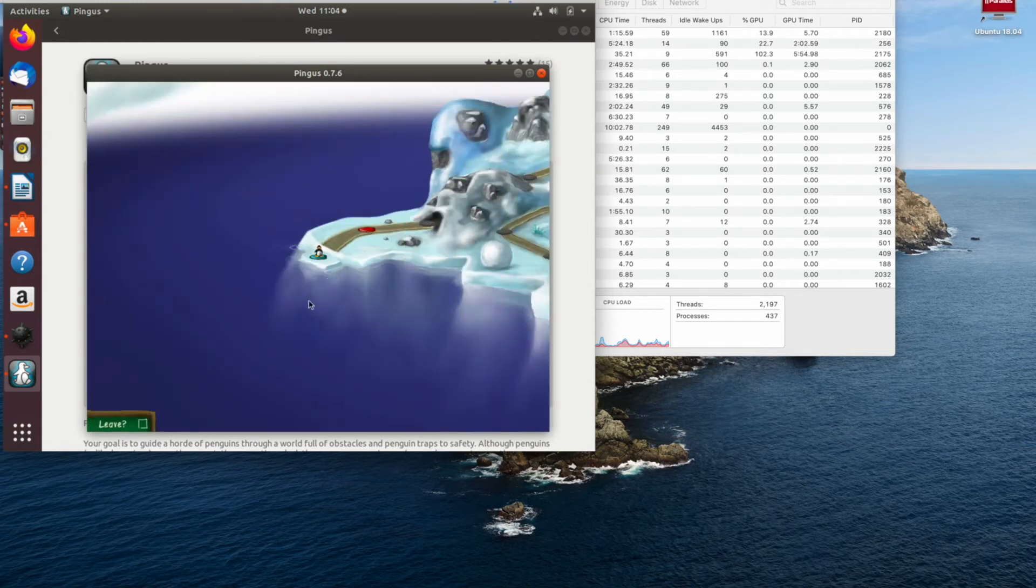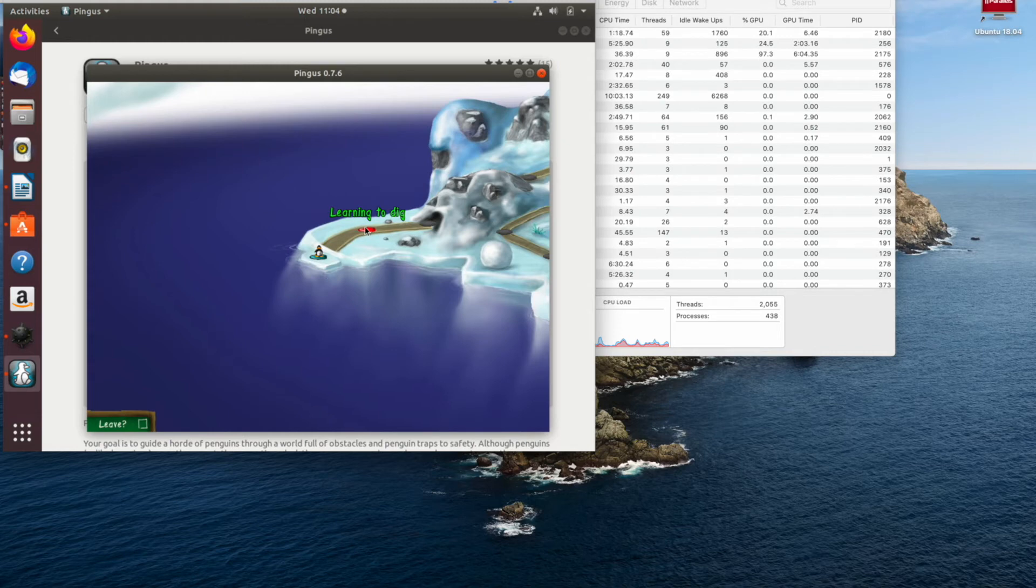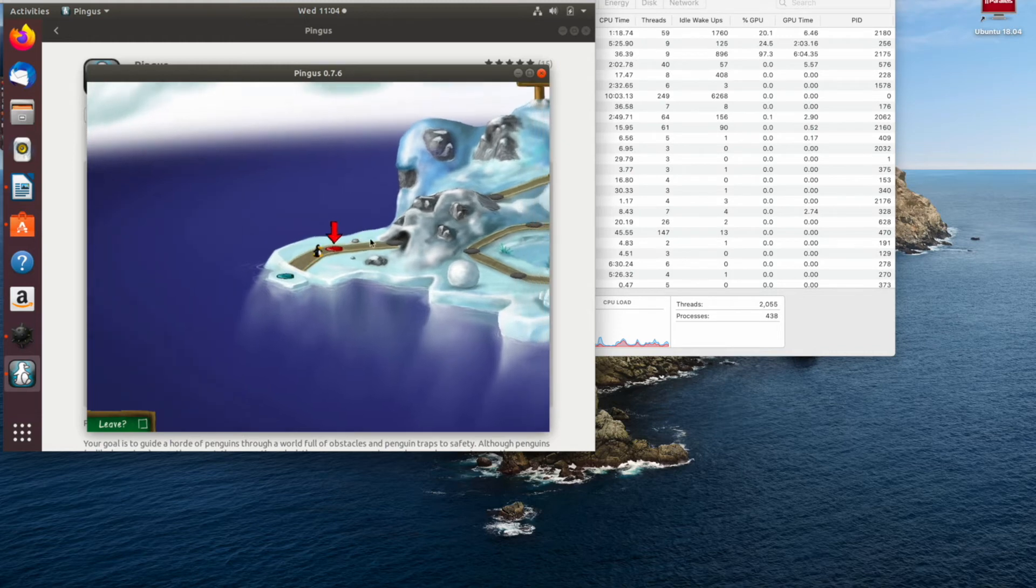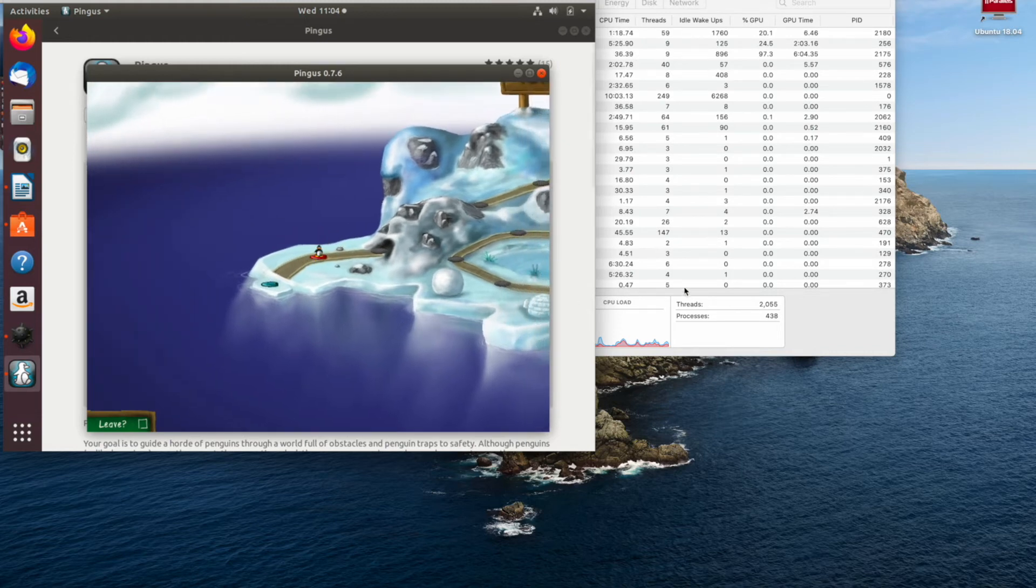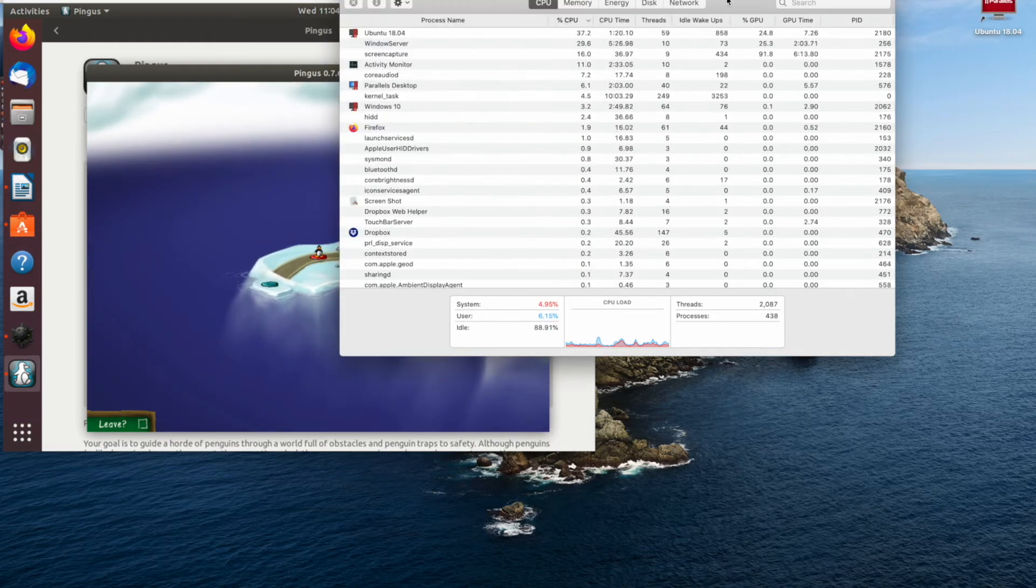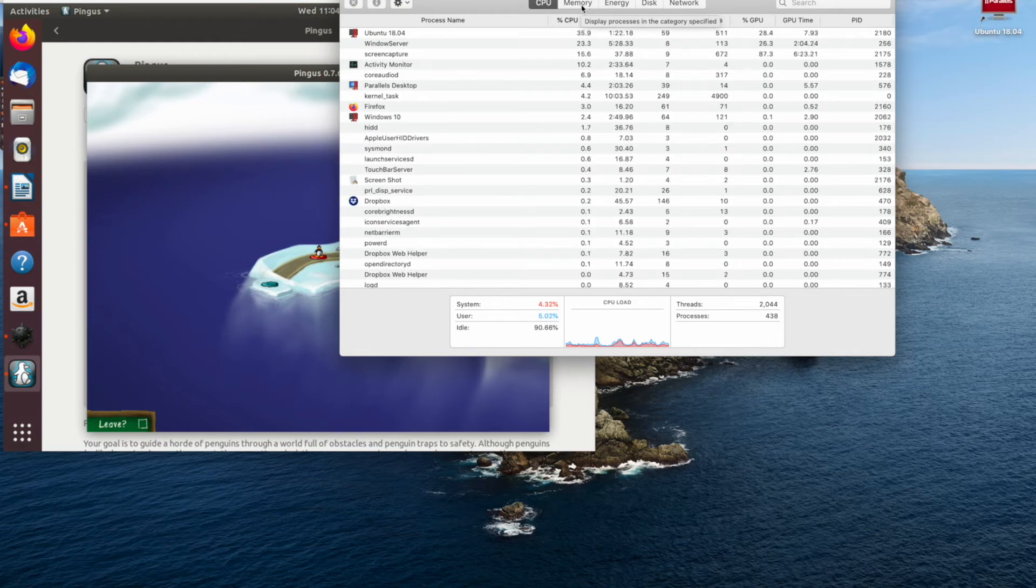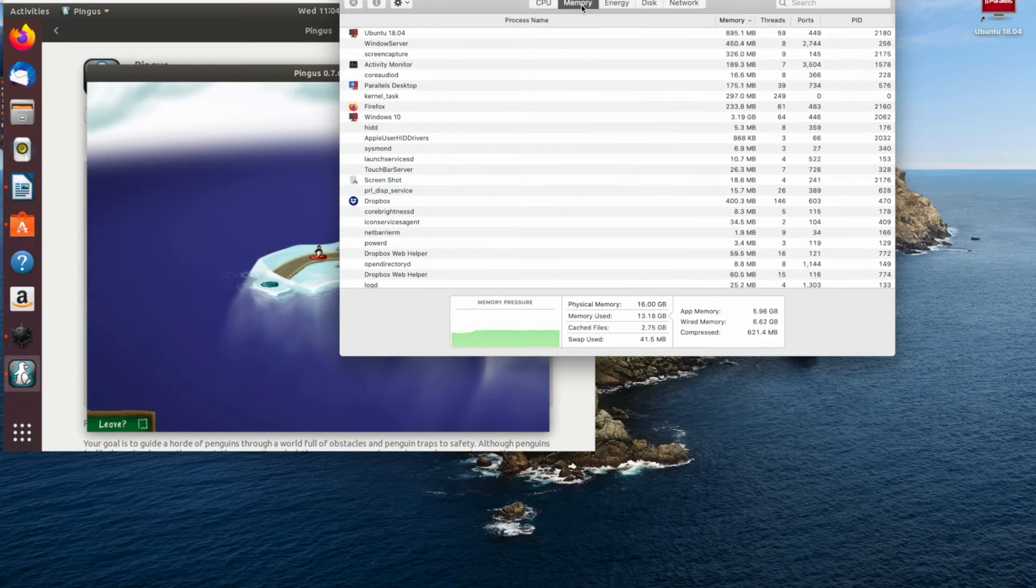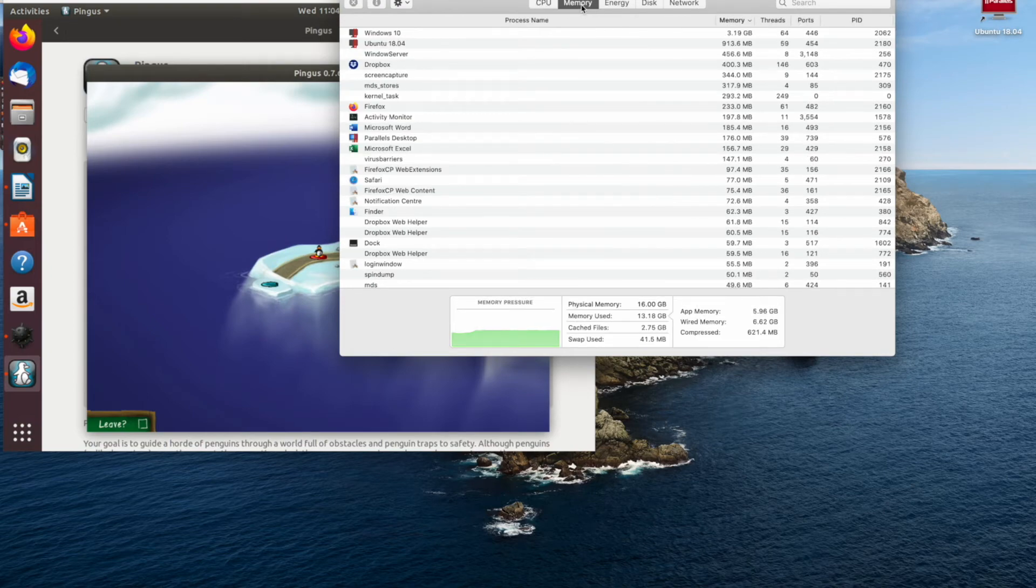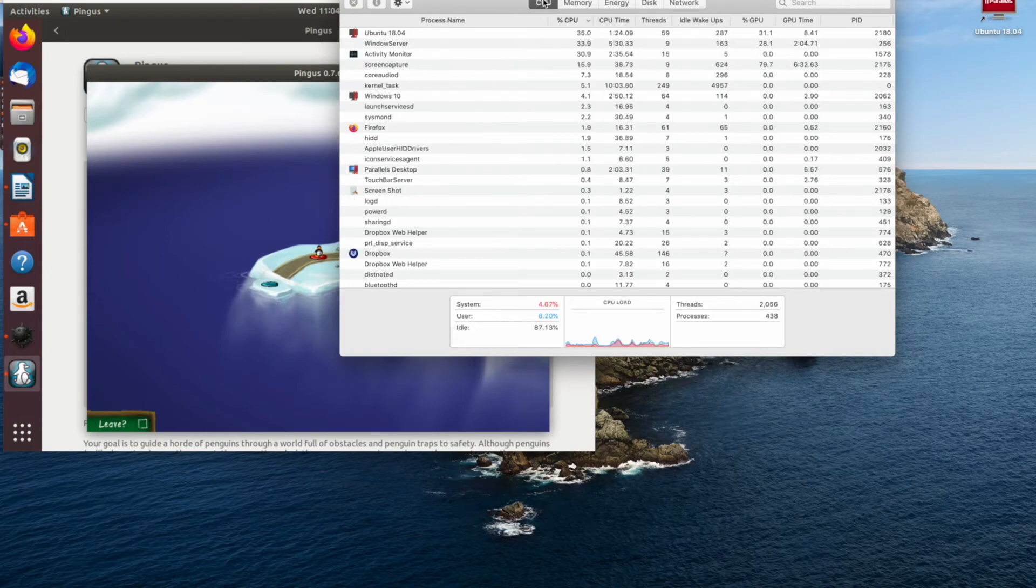We're really trying to throw what we can at the CPU and the memory and so far as you can see it's holding up quite well. A few people have asked me whether I would recommend this model of MacBook Pro for virtualization and as you can see it's more than capable of handling two virtual machines running at the same time.